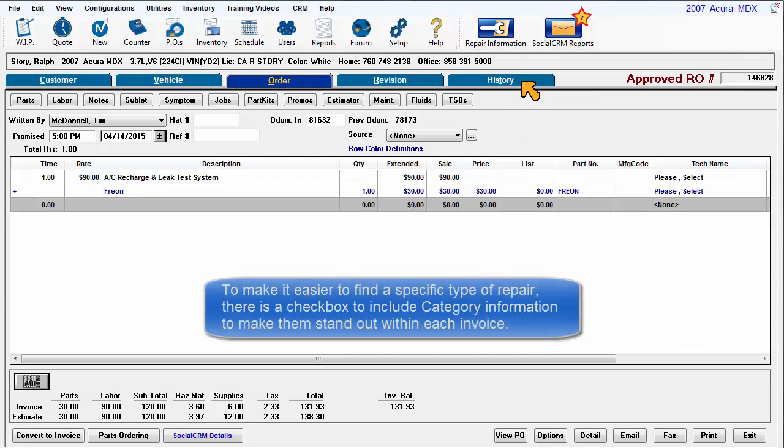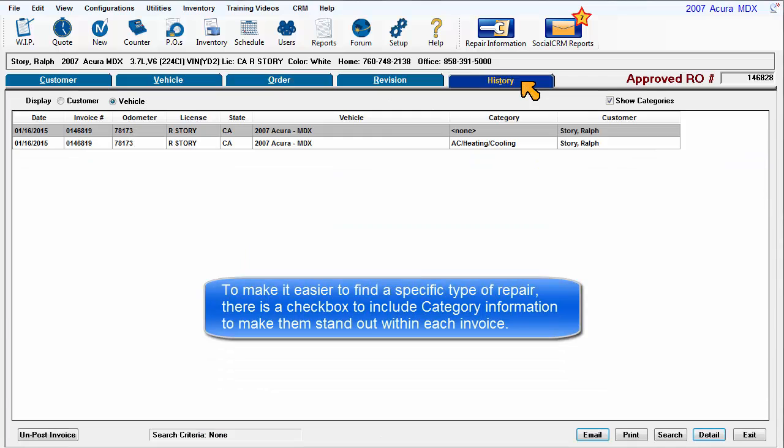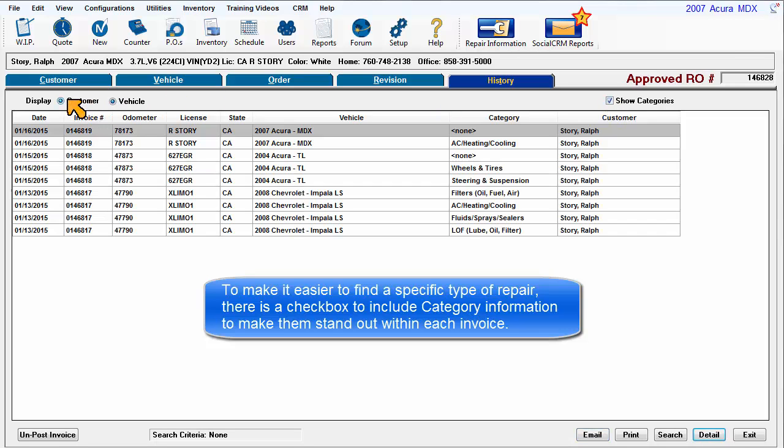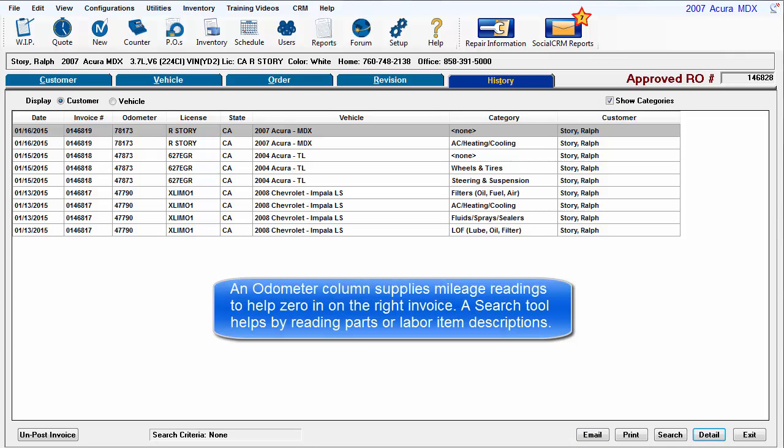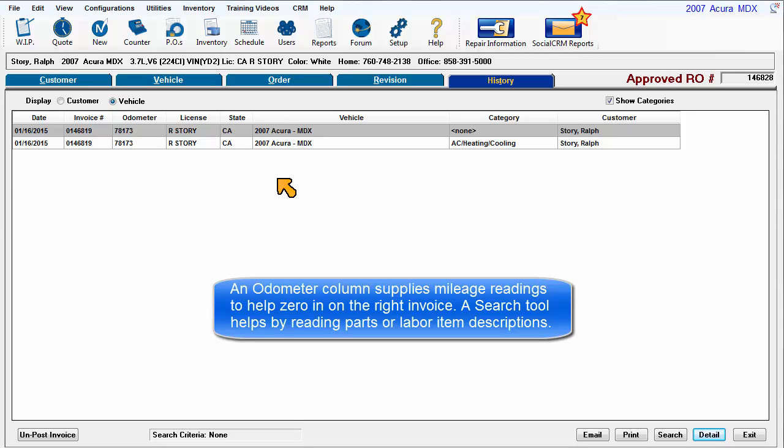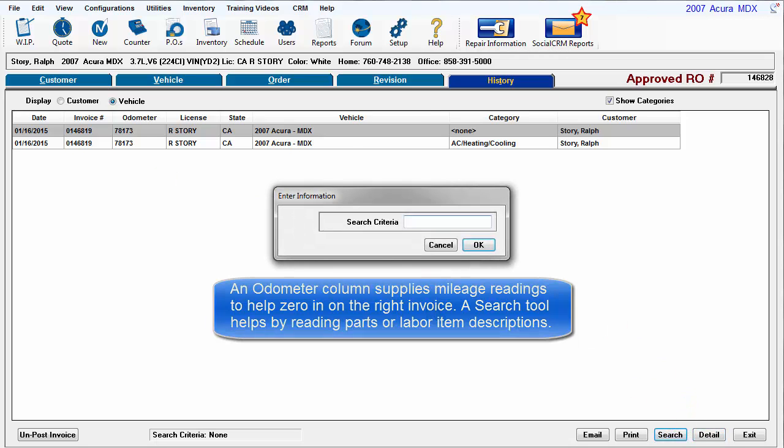To make it easier to find a specific type of repair, there is a checkbox to include category information to make them stand out within each invoice. An odometer column supplies mileage readings to help zero in on the right invoice. A search tool helps by reading parts or labor item descriptions.